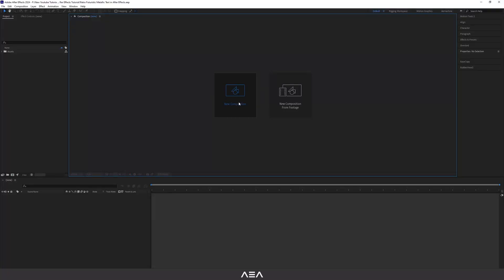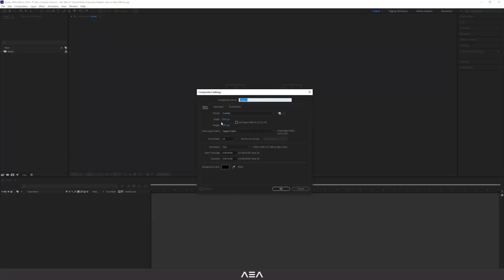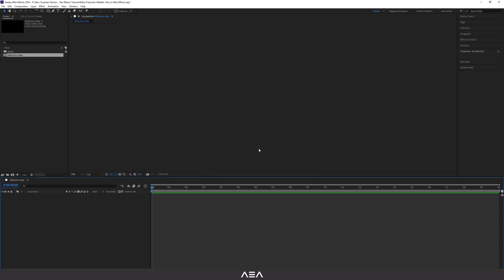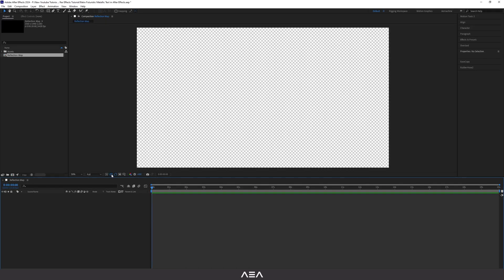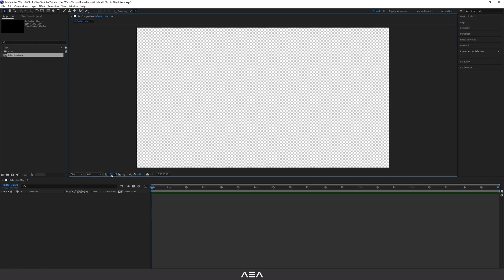Let's start with a new composition. I'll go with a 2K resolution — you guys can go with whatever resolution you like. I'm going to use this reflection map, set 24 frames per second and 20 seconds as the duration, then reset the resolution to full and hit OK.